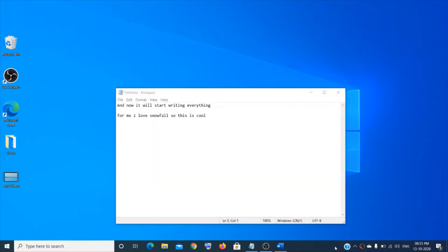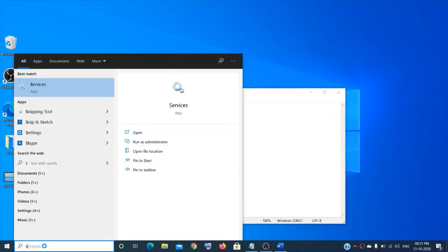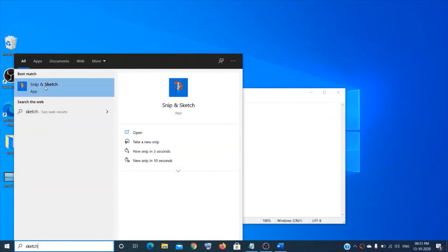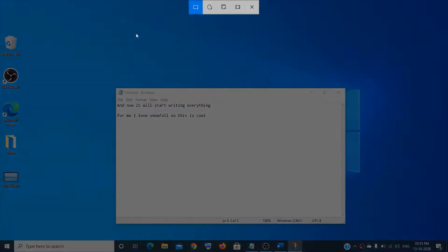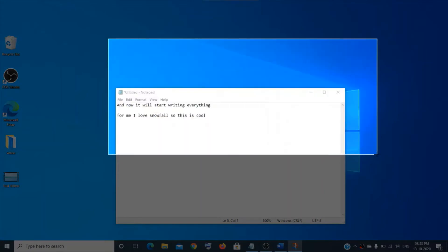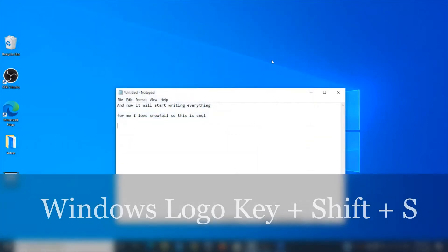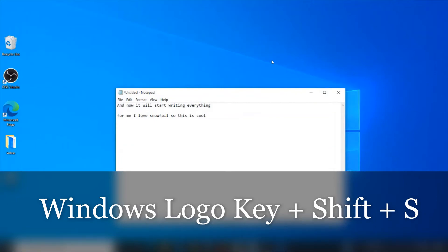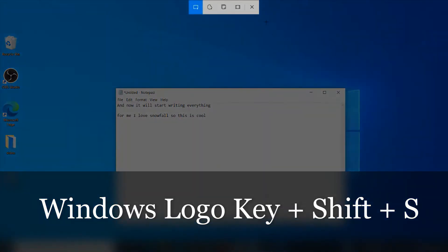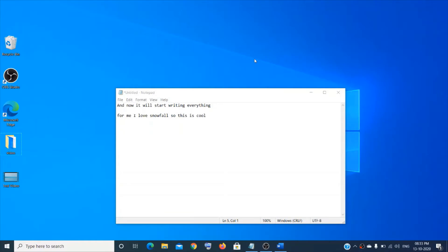To take a screenshot or snip of your screen, use Snip & Sketch. Just type 'sketch' in the search box, click on it, click New, and choose the rectangular snip option to take a screenshot. Another quick way is to press Windows logo key + Shift + S to get the same options.